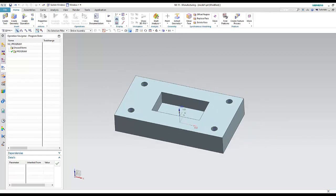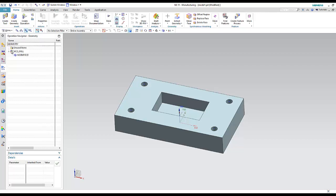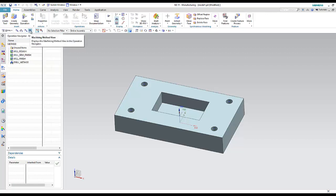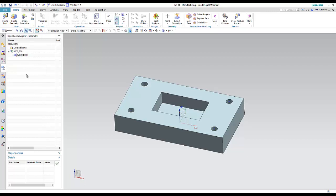The second step: now I have the interface of manufacturing. I have here the Operation Navigator to see what I did in the operation or program. There is program order view, machine tool view to see the tools, geometry view to see the axis and workpiece, and machining method view to see rough, semi-finish, and finish operations.